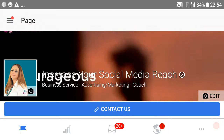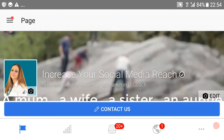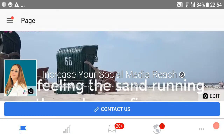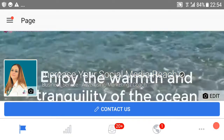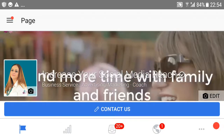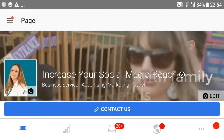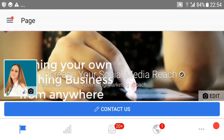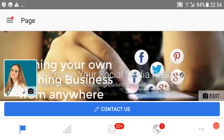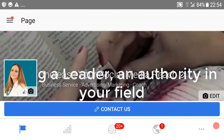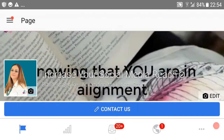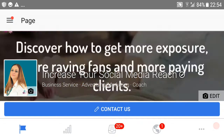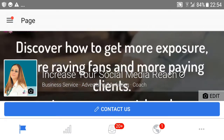Hi everybody, it's Sophia here from IncreasedSocialReach.com and today I've got a question for you. Have you ever wondered why you get on your Facebook business page the 'Get Started' phrase when somebody's trying to contact you? Today I'm going to show you how you can get rid of the 'Get Started' and make it a little bit more personal.